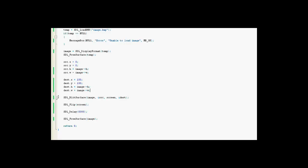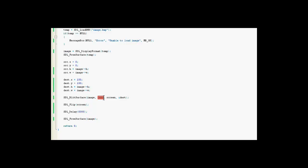Alright, SDL blitz surface. And this is a new function too. It blitz surface, that basically means create a surface or draw it. It takes the image and the source properties and puts it on the screen with the destination properties.